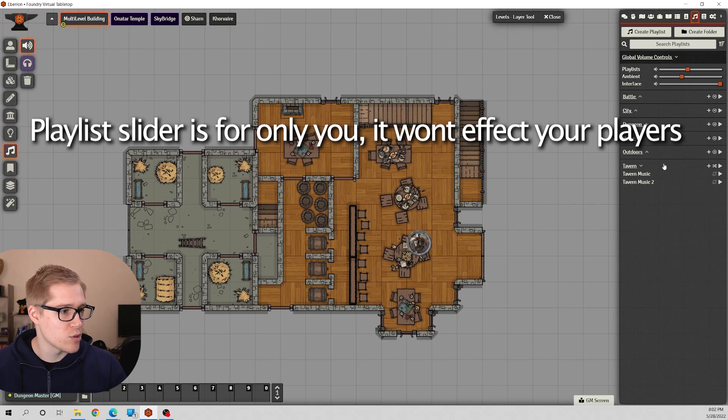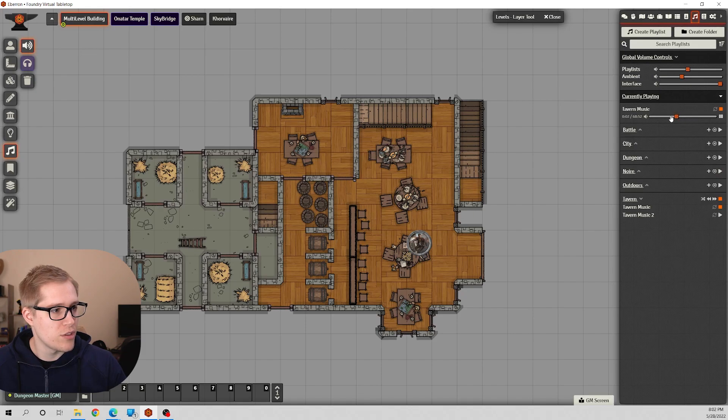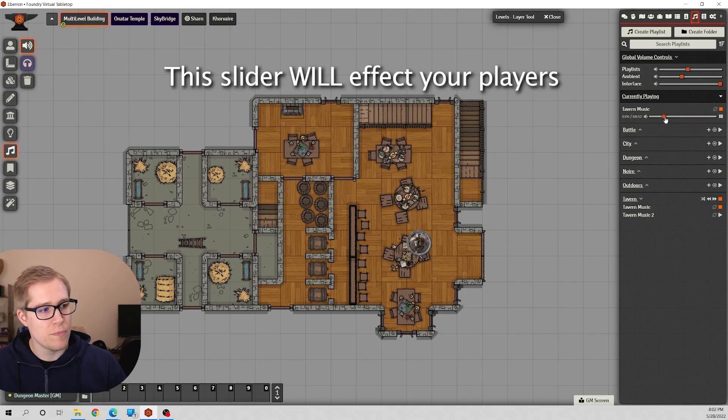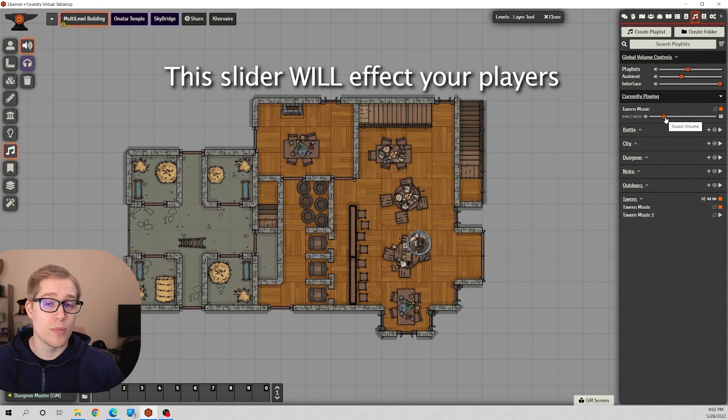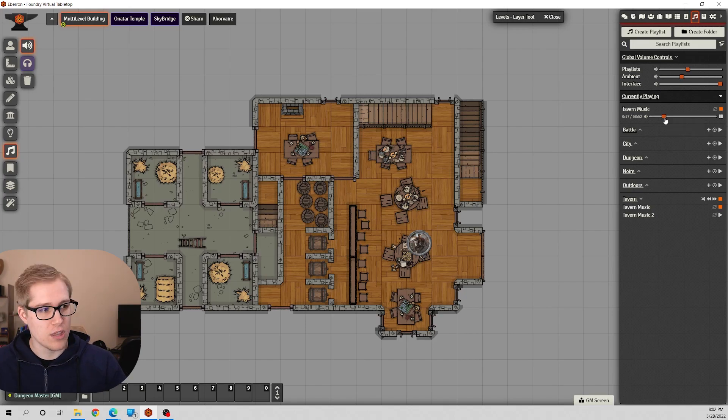When you're playing a song and you see this option here, whenever you adjust this slider it will also adjust your players' slider. They see the option, but it will adjust it for them as well. They can move it for themselves, but if you click it at all it'll bump it over for them.